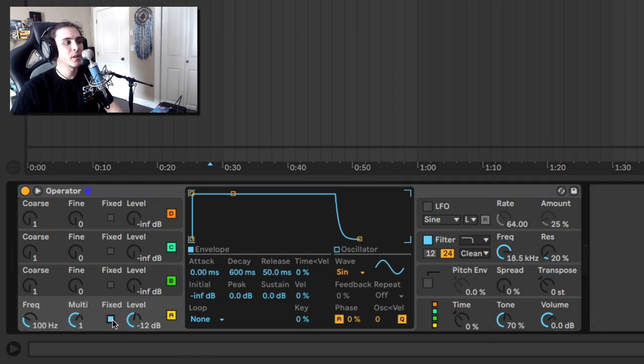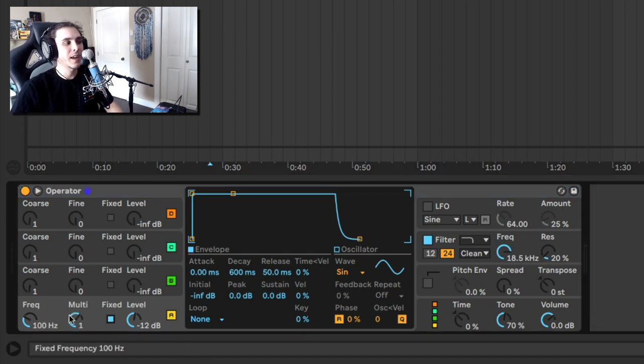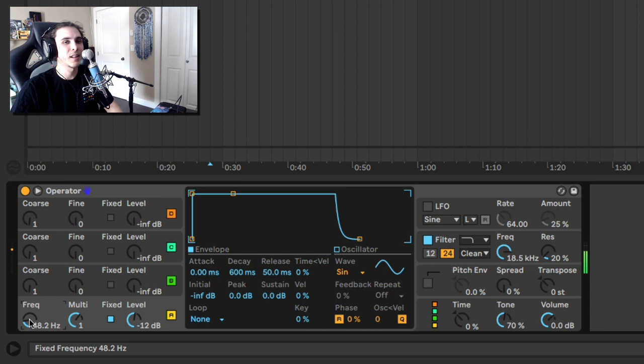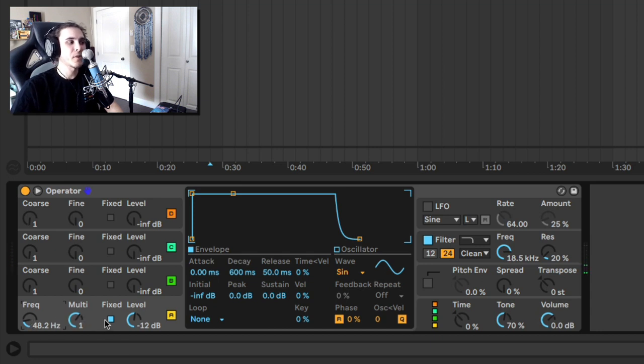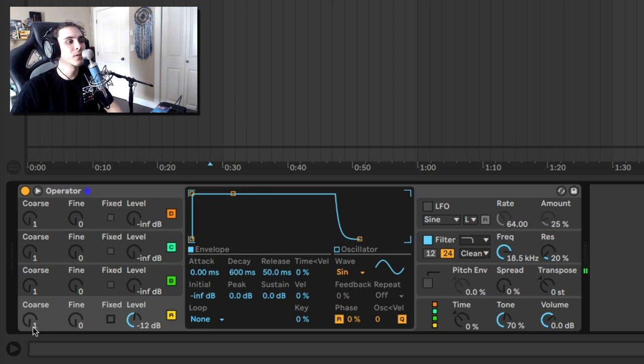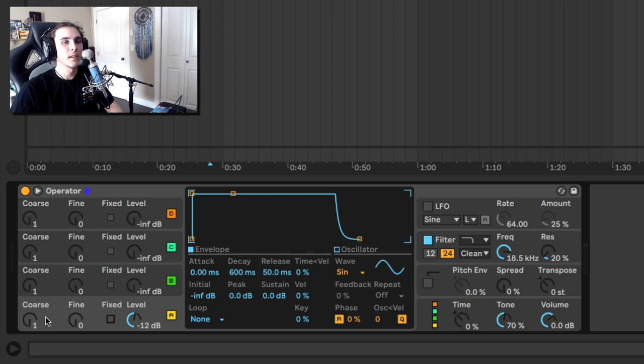Or additionally, you have the option of just doing a fixed frequency where it just kind of hits where you want. I personally recommend against this just because it's nicer to actually be able to play different notes and different melodies with your 808. So that's step one.